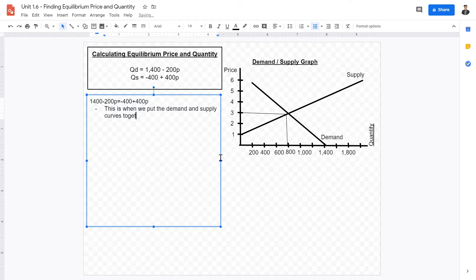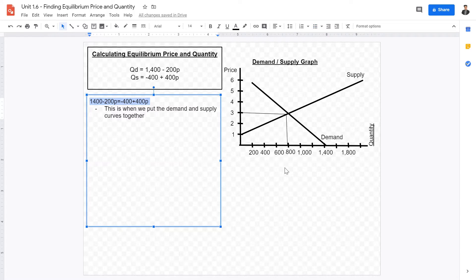We put the demand and supply curves together because, as we have seen in previous lectures, equilibrium price and equilibrium quantity is met when quantity demanded equals quantity supplied. So by putting the two equations together, we'll be able to reach that conclusion.